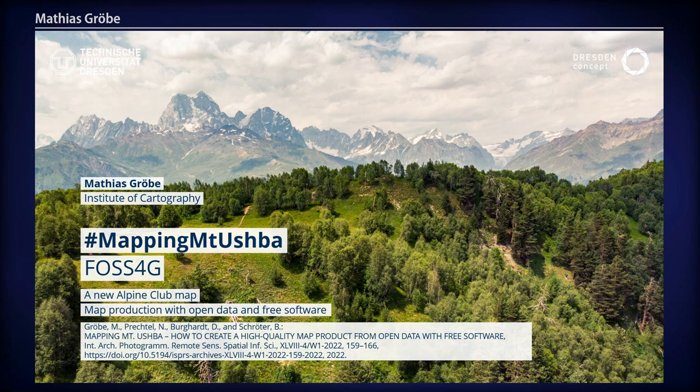Thanks for introducing me. I will try to give you the most important things from the paper I wrote with my colleagues about mapping this big mountain that you see here with the iconic double peak. It's an alpine club map — something like a gold standard in map production — and we try to do the best with open source software.